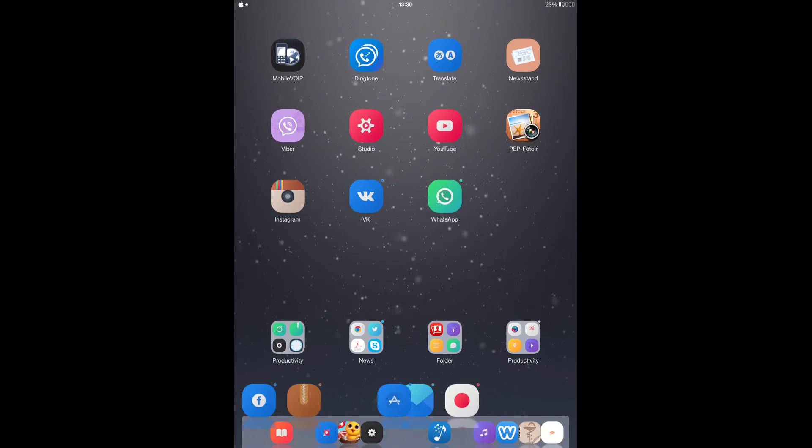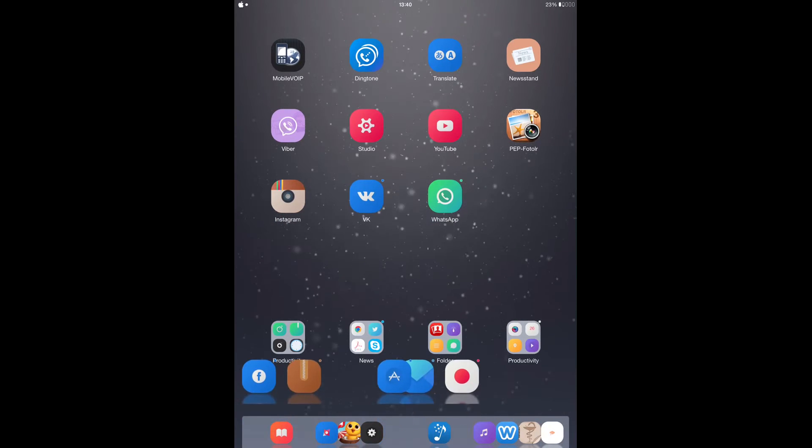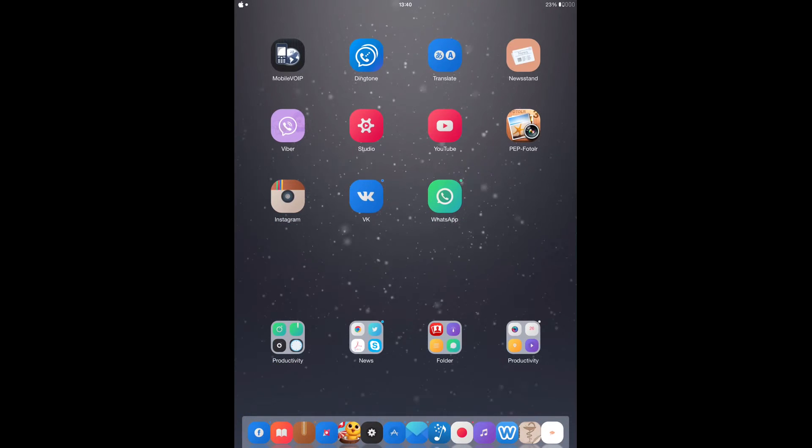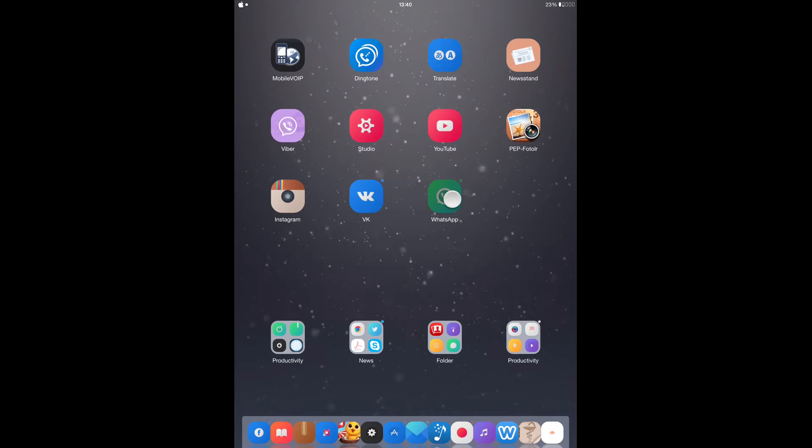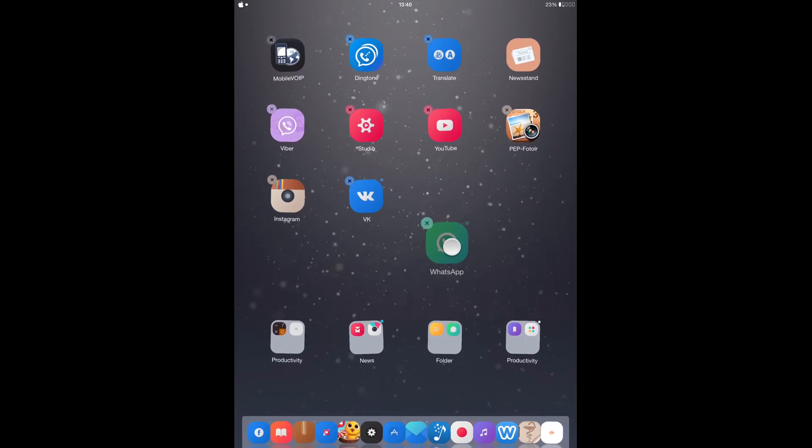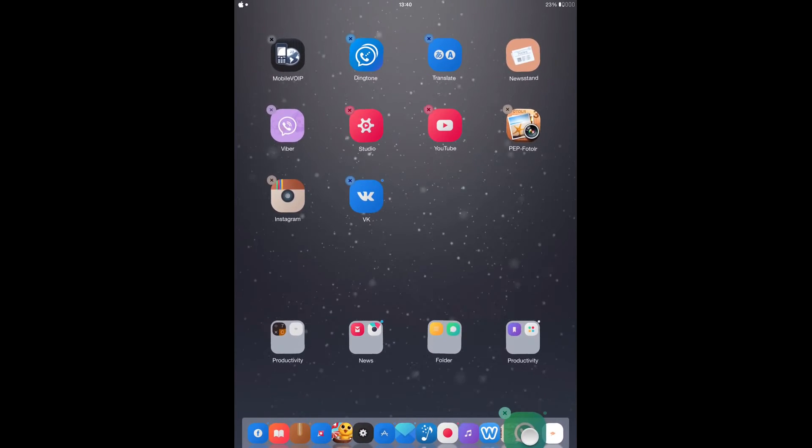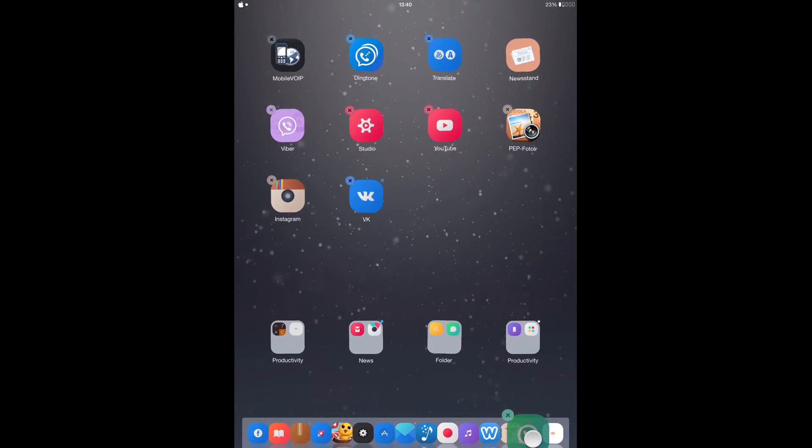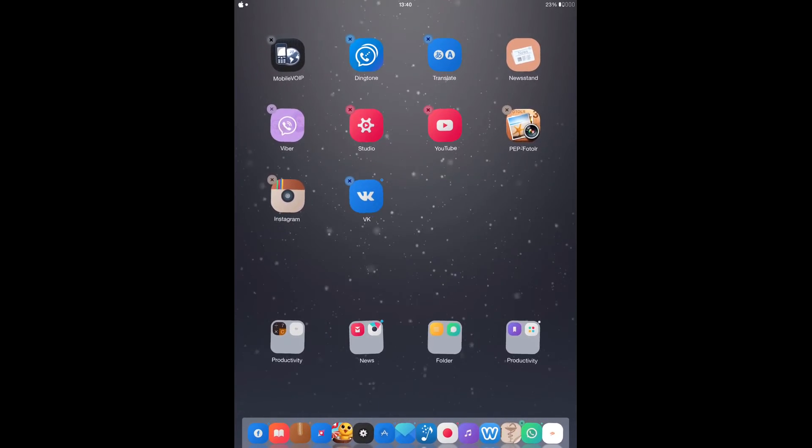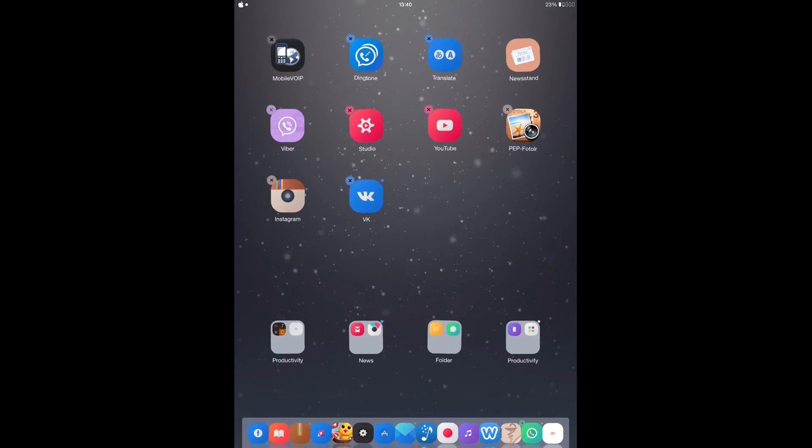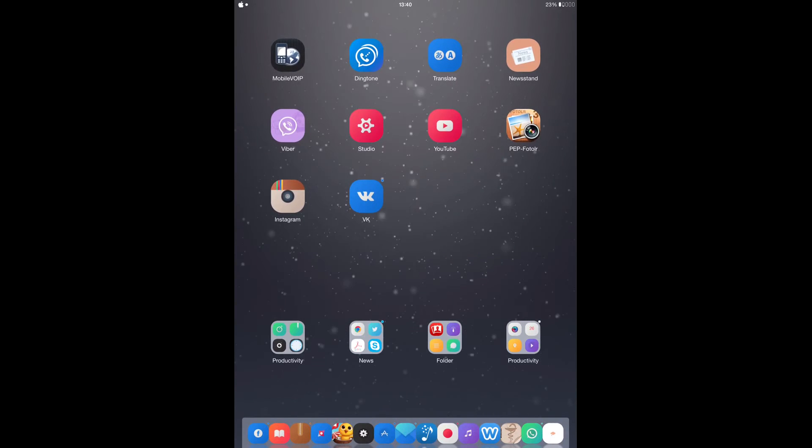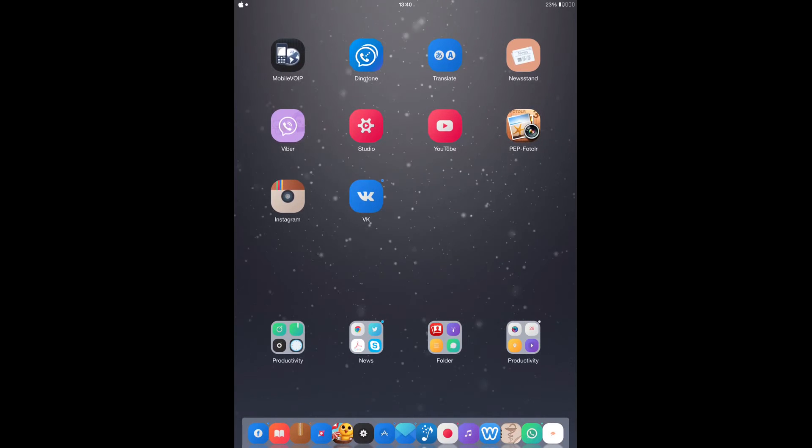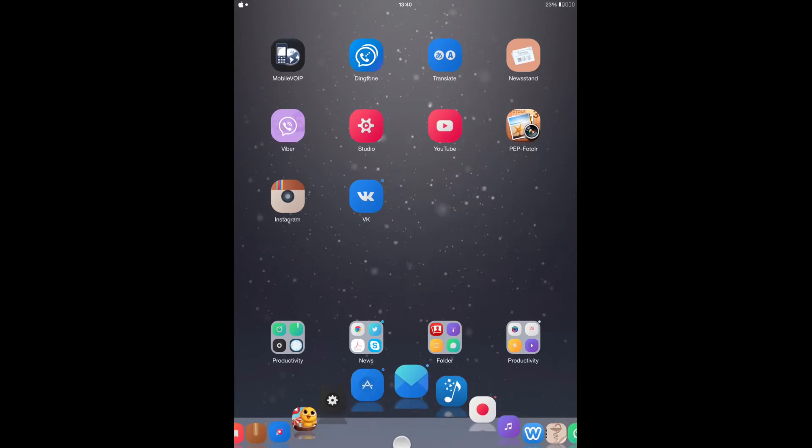For instance, if I want to add maybe this here, as you can see it fits. I mean, this is crazy, like adding a lot of apps here on the dock.